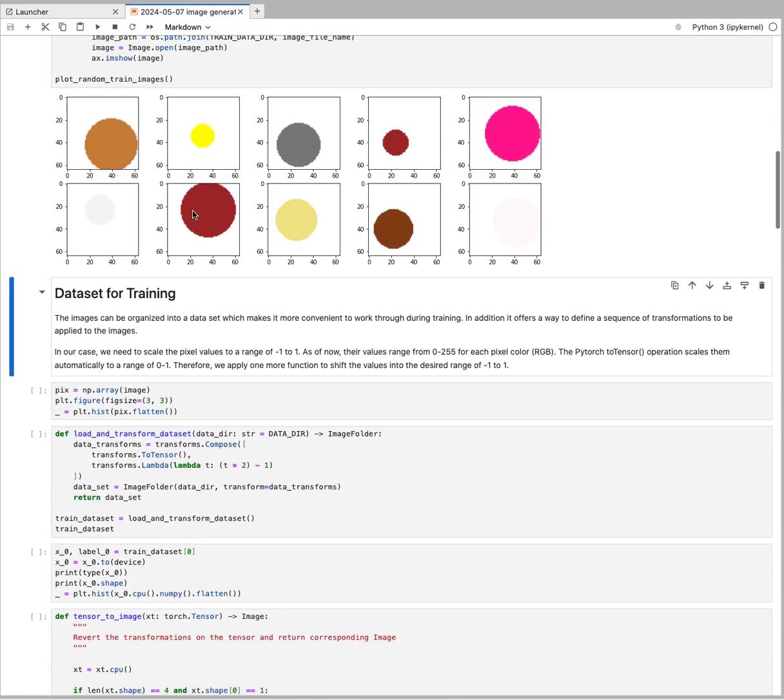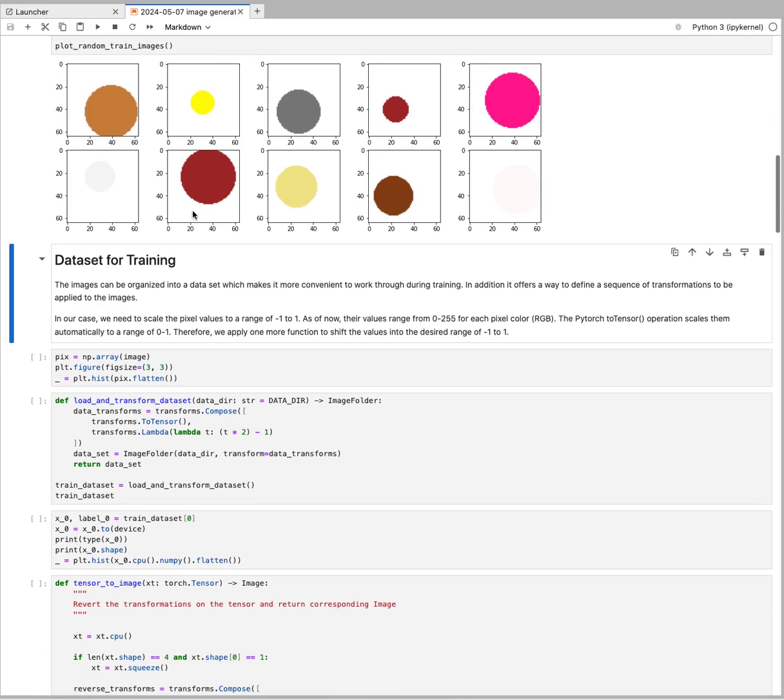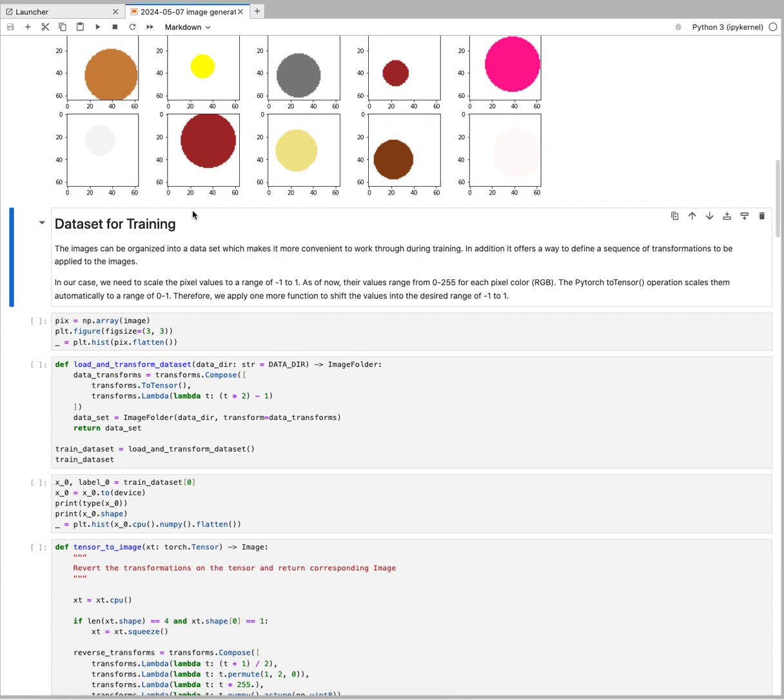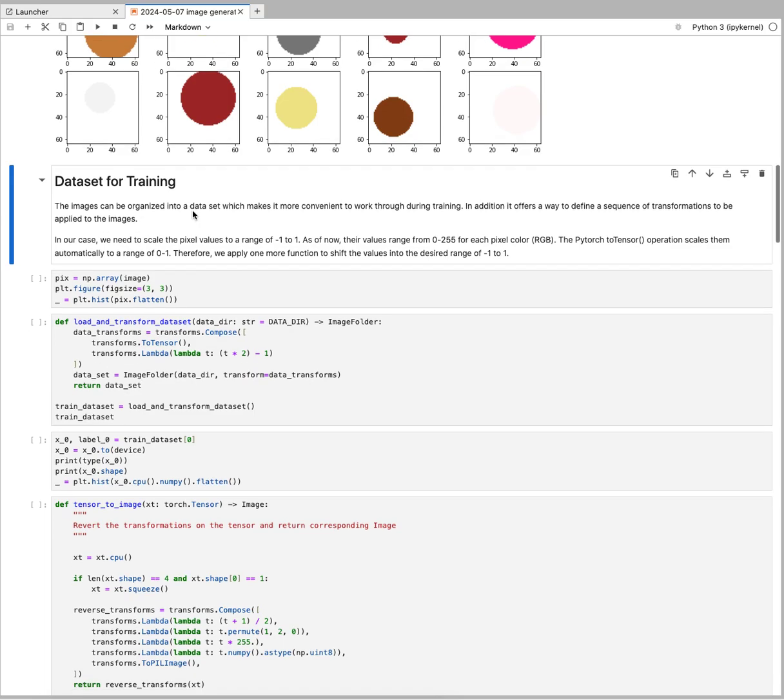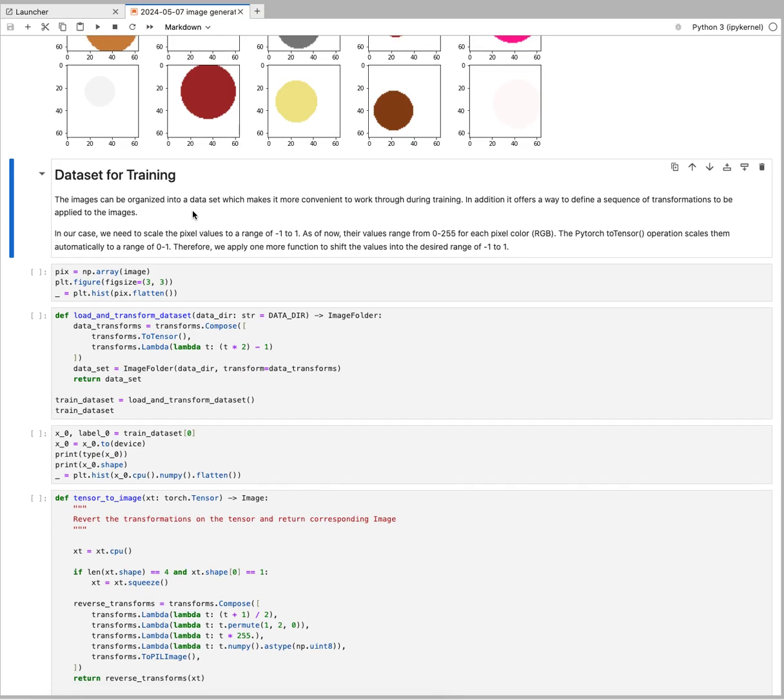For doing actual training, what's usually convenient to do is to put these images into a dataset. That's a PyTorch data structure and a very good way of organizing your data so you can go through it during training.